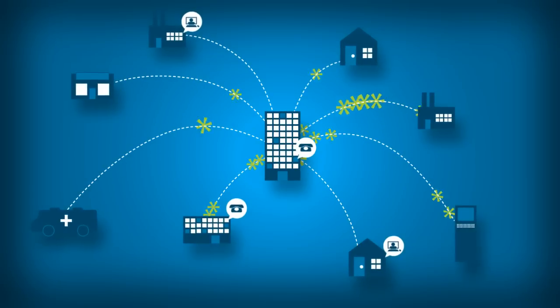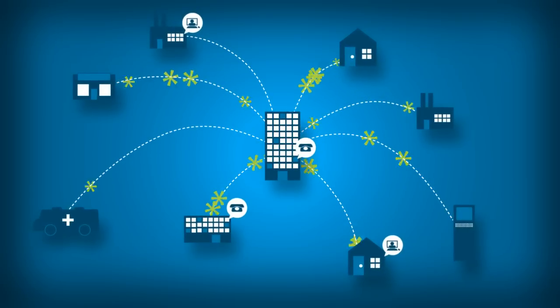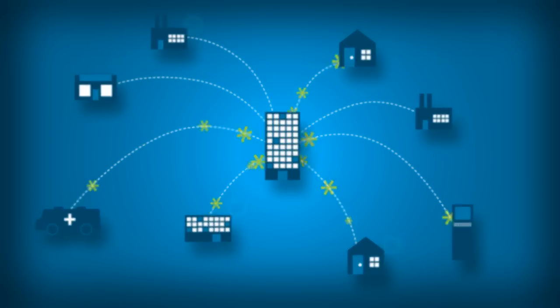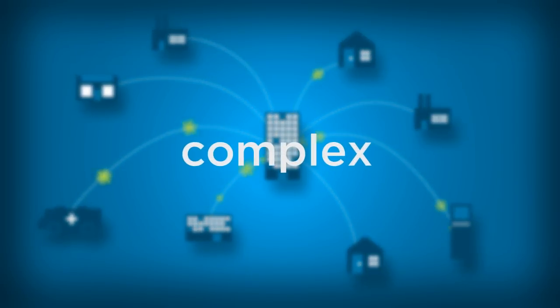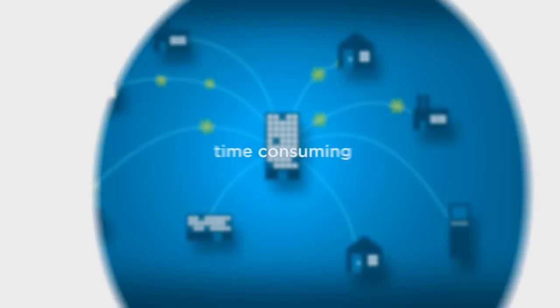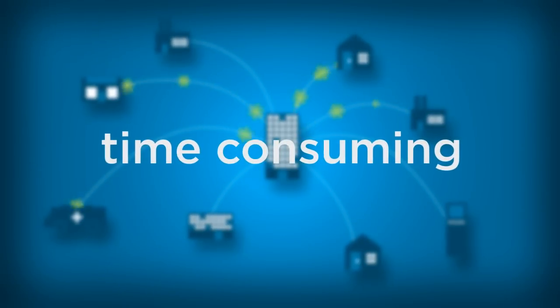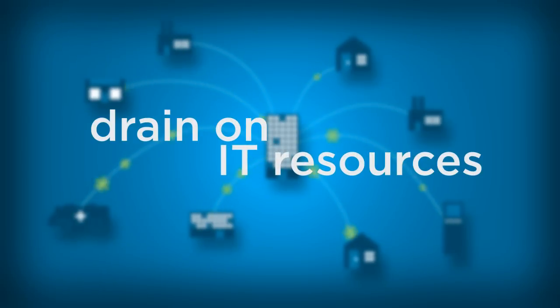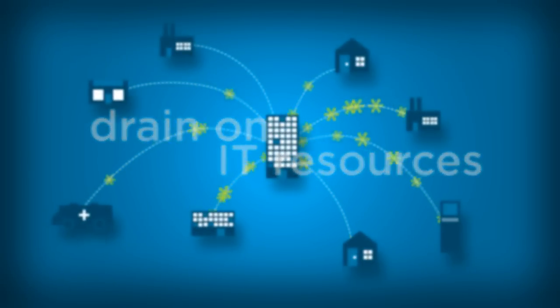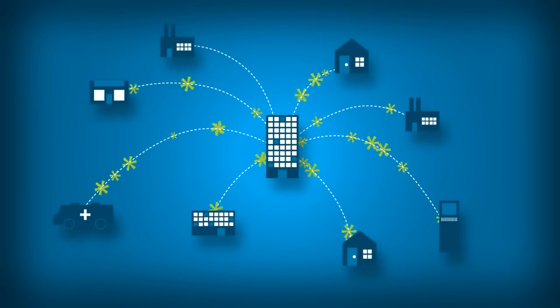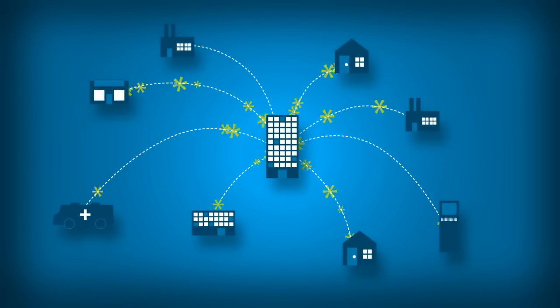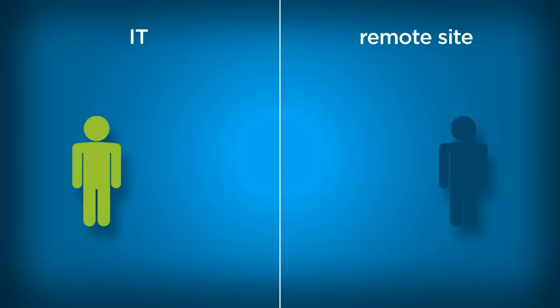Deploying and managing distributed networks is one of the most complex and time-consuming activities you undertake. In fact, it can be the single biggest drain on your IT resources. Think of everything you need to do to get just one site up and running.